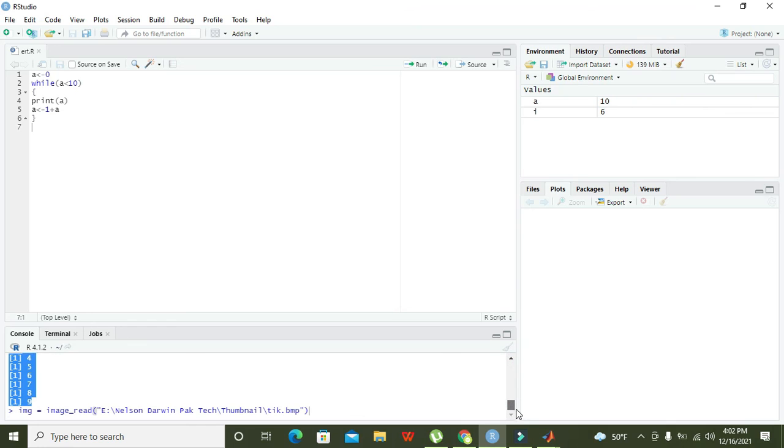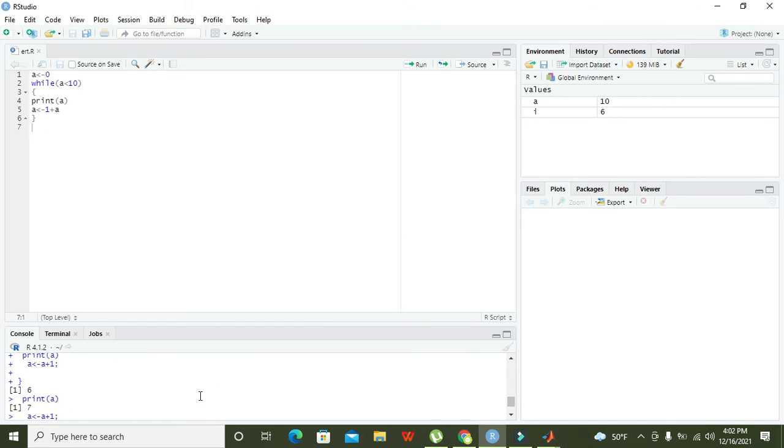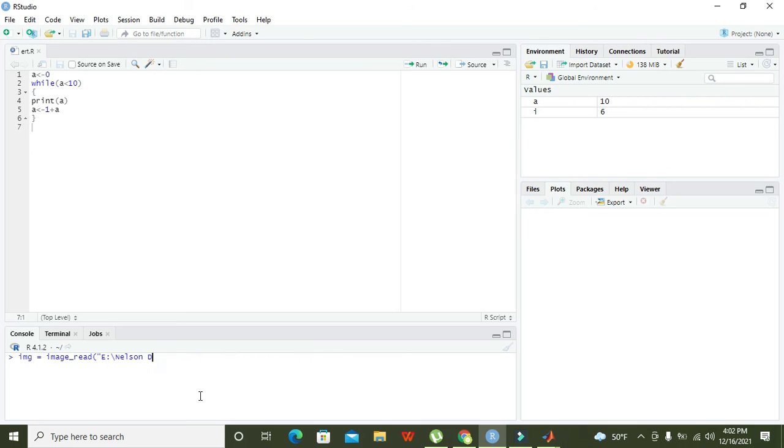We can press ctrl L to clear the console because we don't need anything on console as it will affect our output. We can even write a plus one.